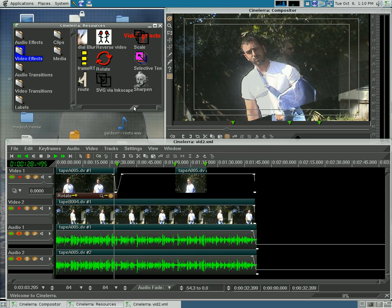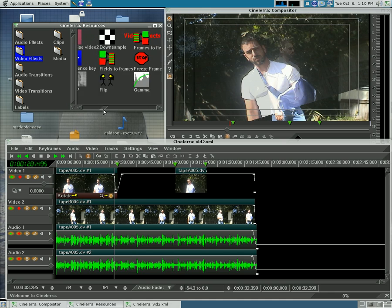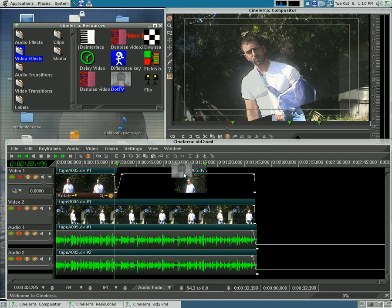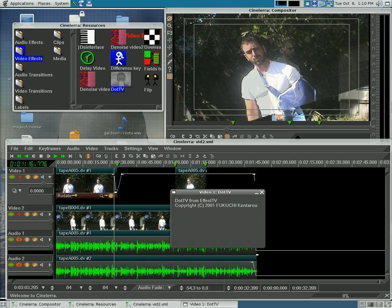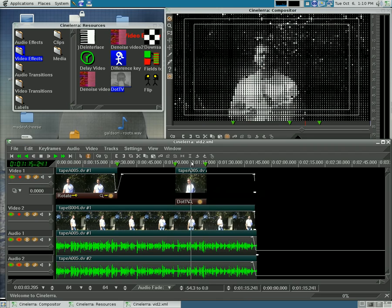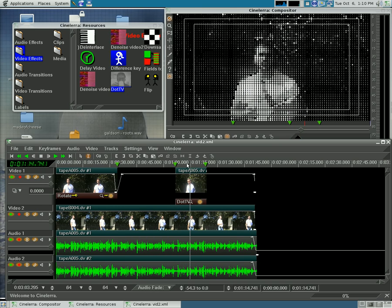Let me think of one that doesn't give you options. Let's see if dot TV gives you options. If I hit the magnifying glass, it just tells you that there's a copyright on it — it doesn't give you any options. So you can't change the size of those dots. I wish you could do a little more with some of these effects.